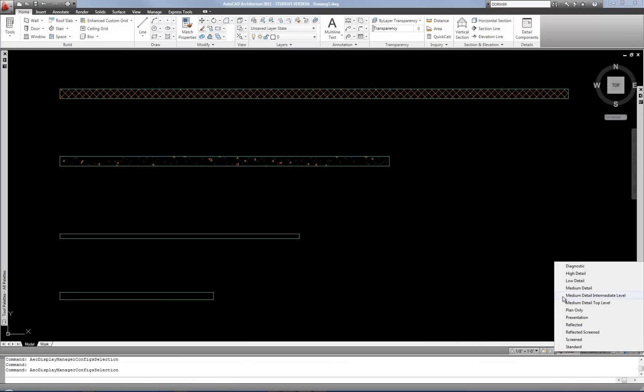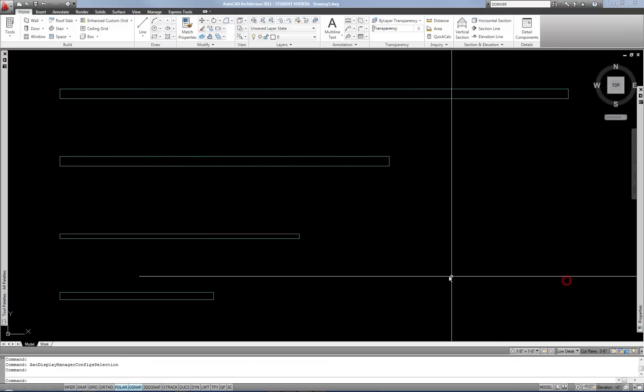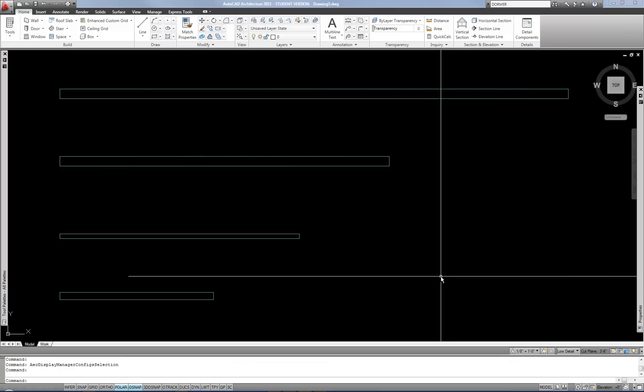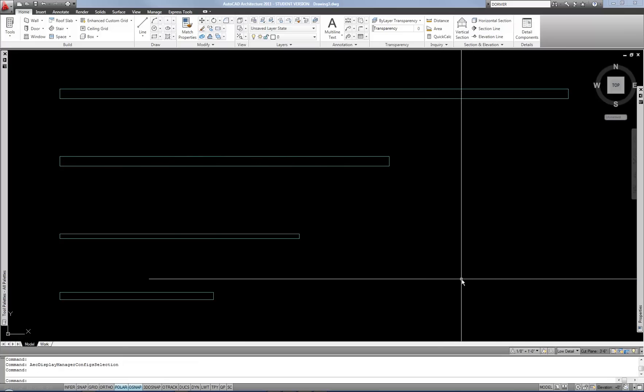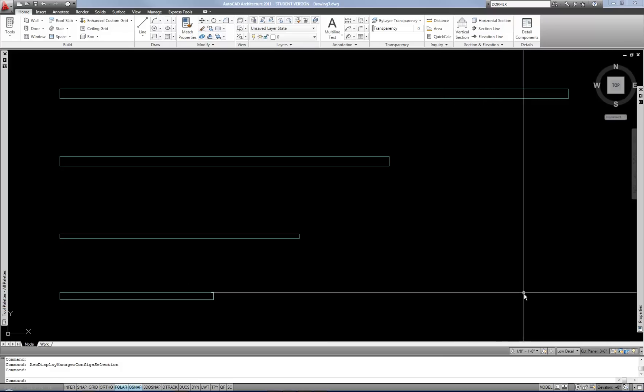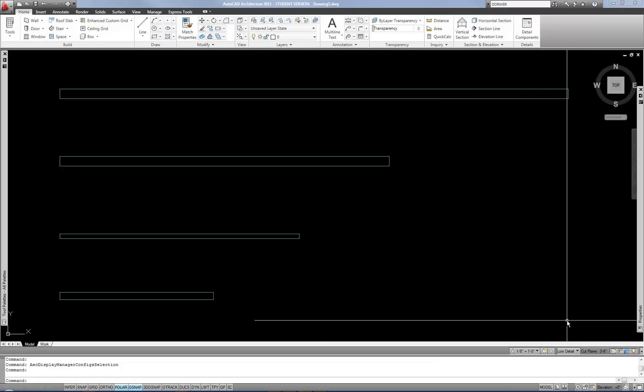On the other hand, if I go to low detail, then it turns off all the hatch, because it's assuming a floor plan at a smaller scale — maybe a sixteenth or something — where you wouldn't want that hatch to be shown at all.